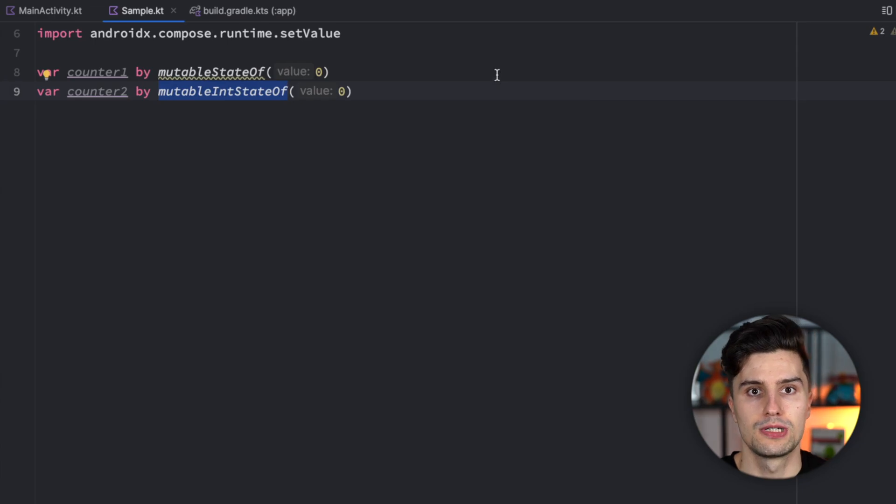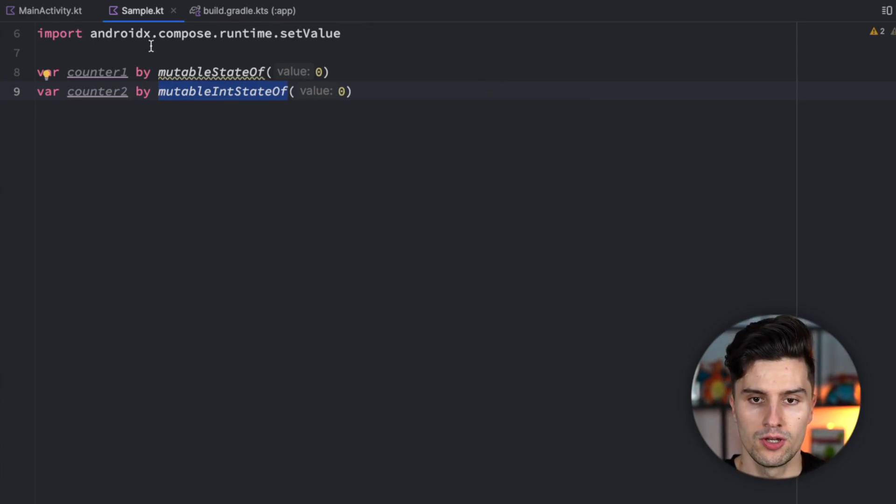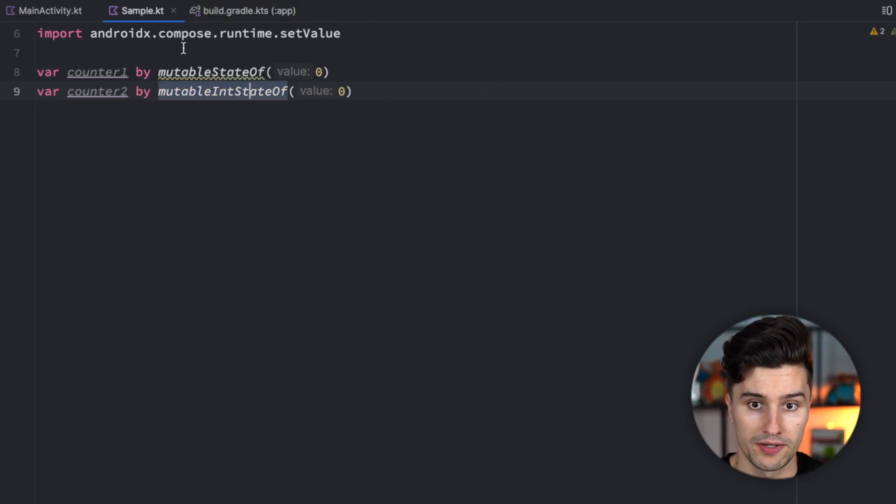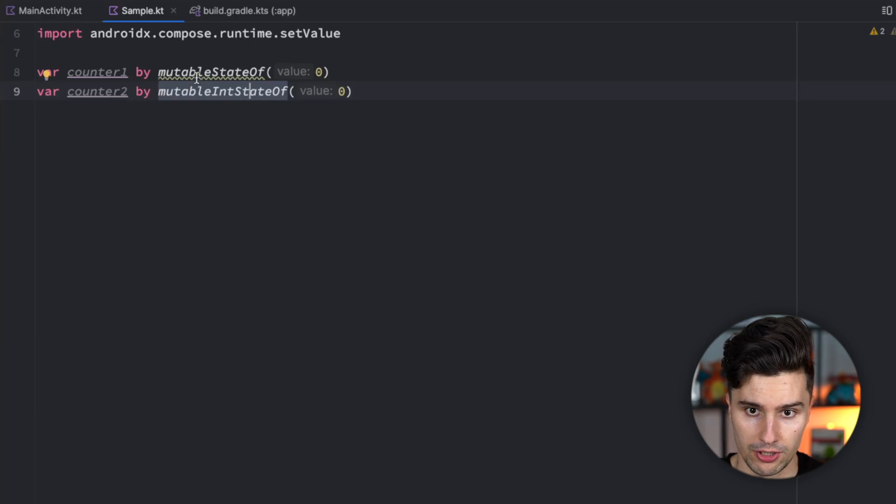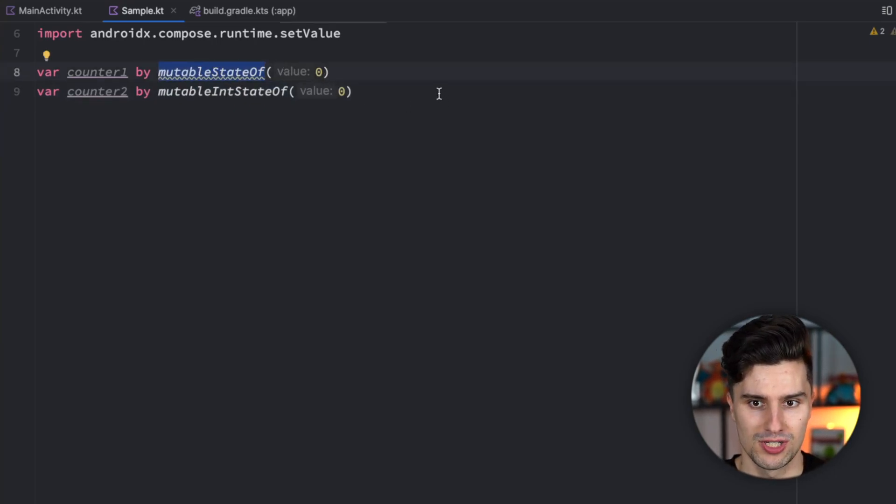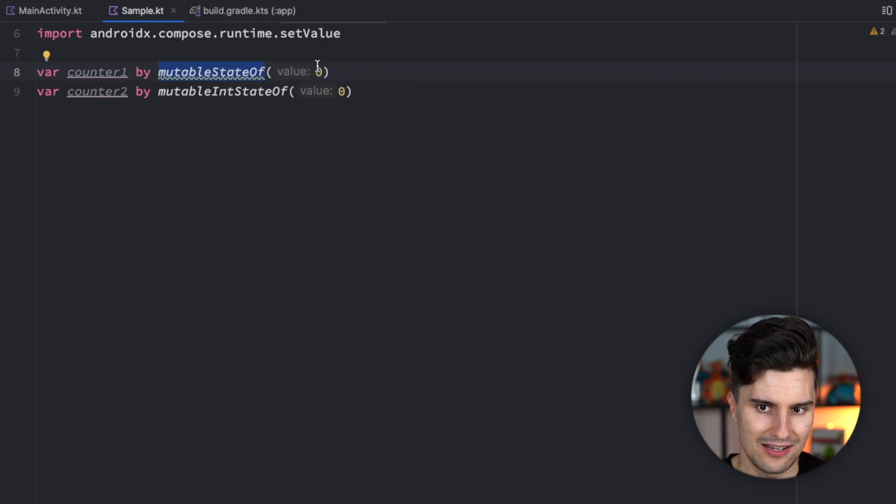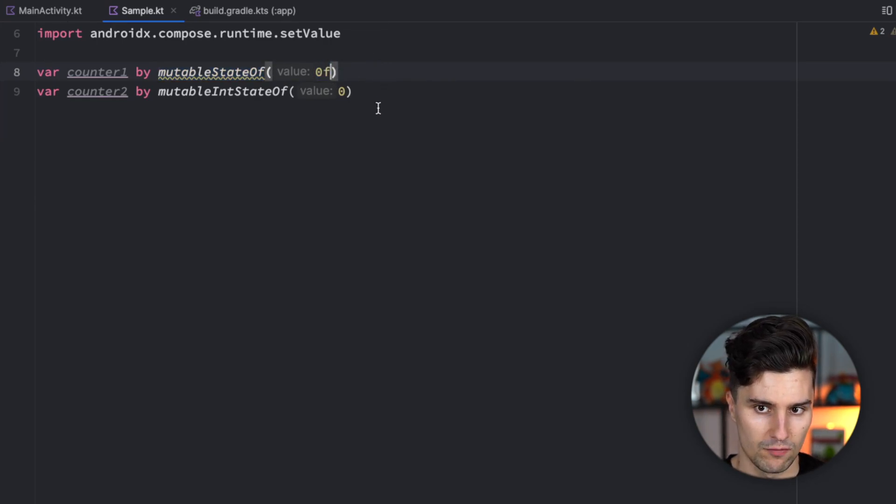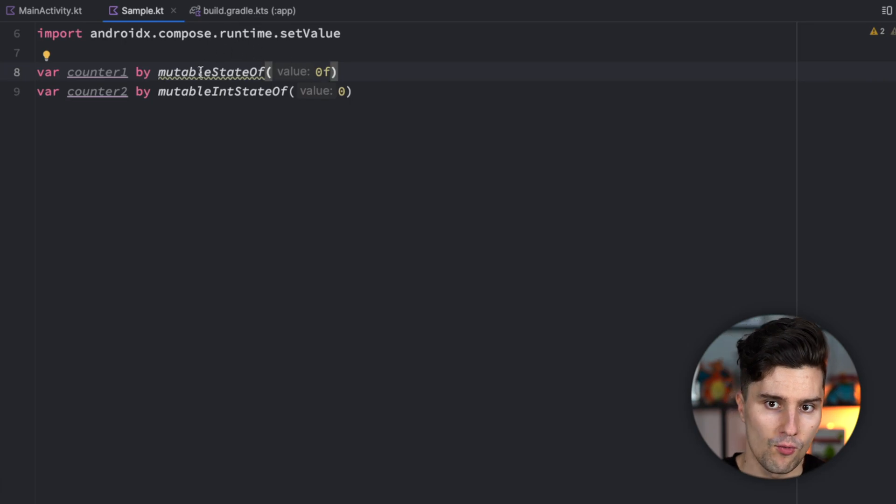So if you are using the latest Jetpack Compose version you will notice exactly what I show you here. mutableStateOf is still the normal way to create a composed state but in case of an integer here for example or in case of a float Android Studio gives us a warning.